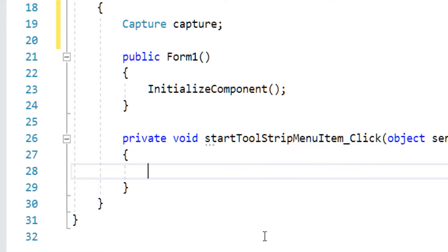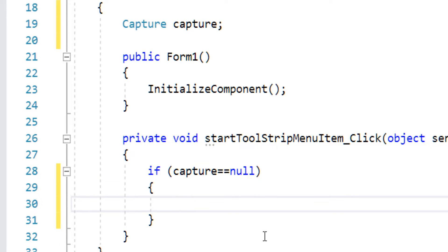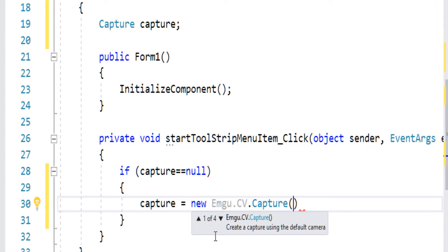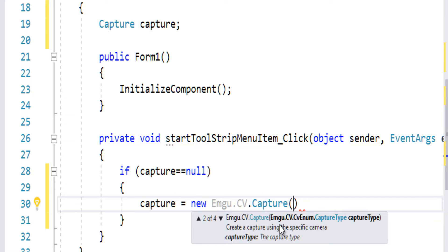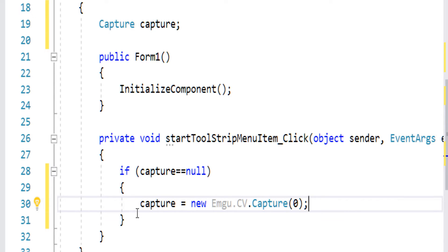On the Start Camera event, I check if capture equals null, and if so I create it: capture = new Capture(). There are four overloads: no arguments selects the default camera, you can select by device index (0, 1, 2...) for multiple cameras, or provide a string filename to read video files — which we'll see later. I'll use 0 for my default camera.